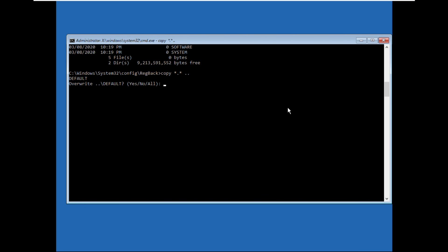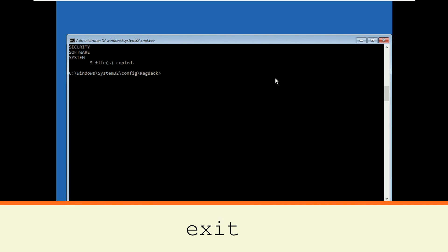Again type A and hit enter. And finally type exit to close the command prompt.